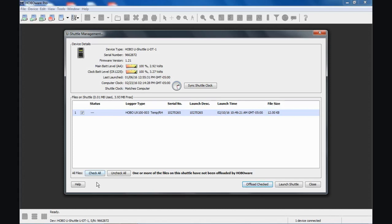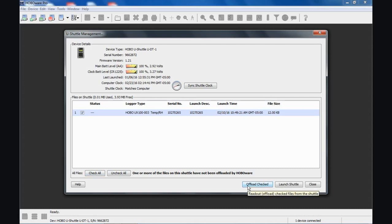There's a global check all, uncheck all if you want to. Here is where you can select to offload the checked files, any files that were not previously offloaded. So we want to do that. So we're going to say offload checked.